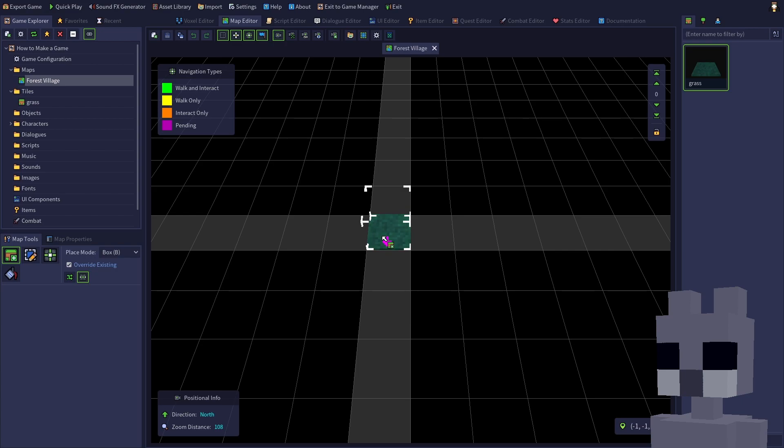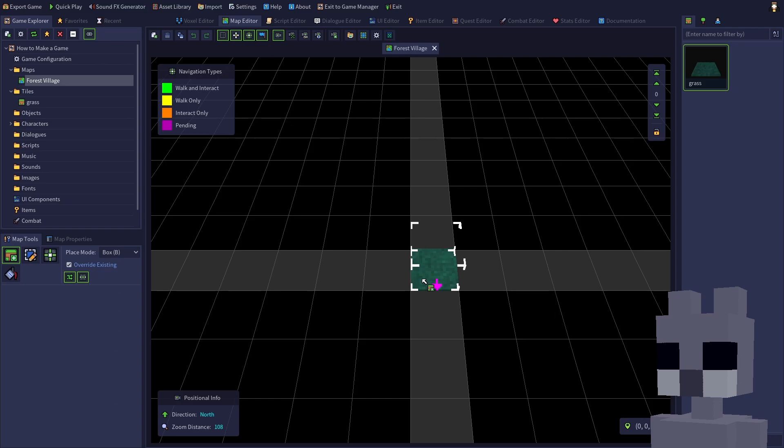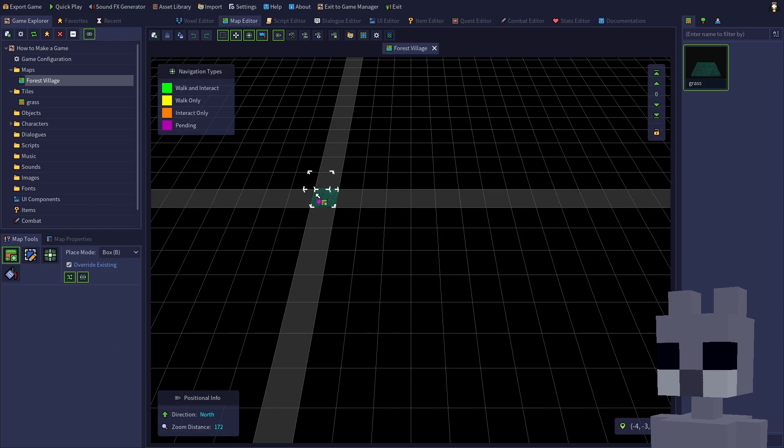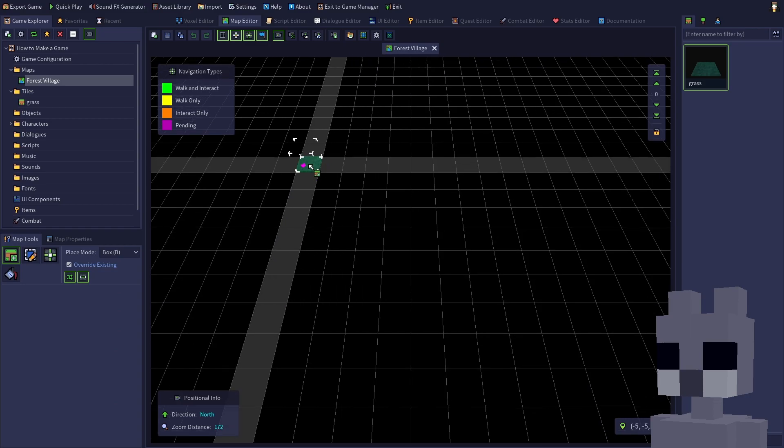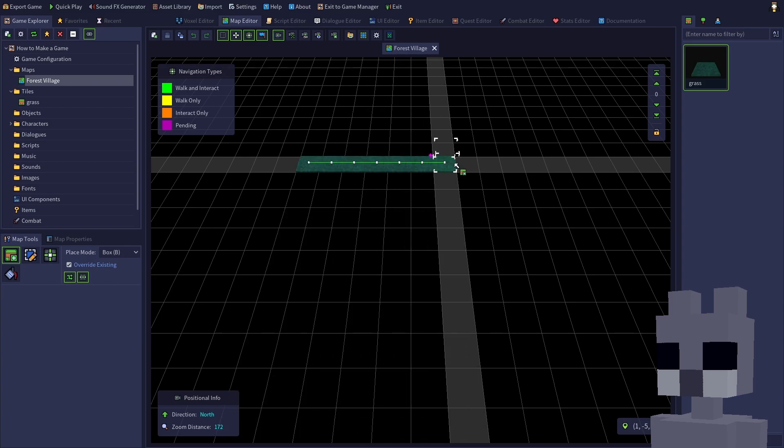Before placing any tiles, enable the random rotation option on the map tools panel. This will randomize the rotation of each tile placed, and will help the grass appear more natural. Since we're in box place mode by default, we can hold the left mouse button and drag to draw an area of tiles. Let's make our map 10x10 tiles in size.